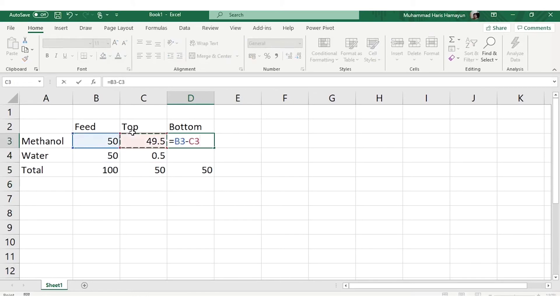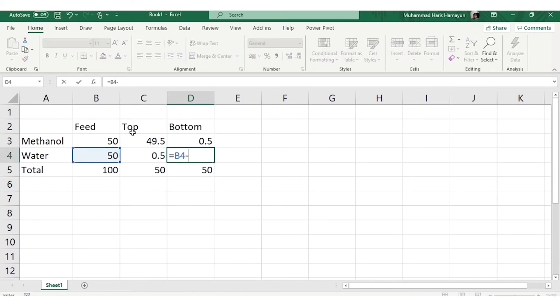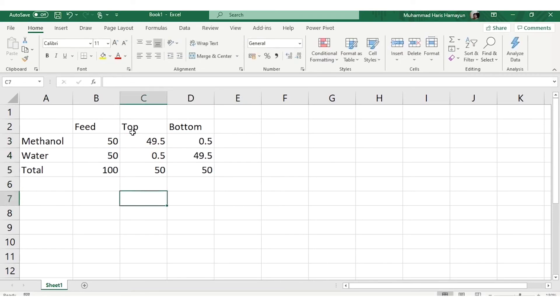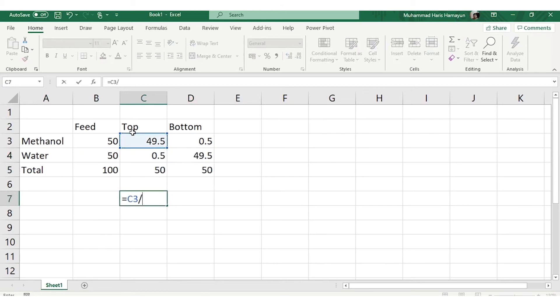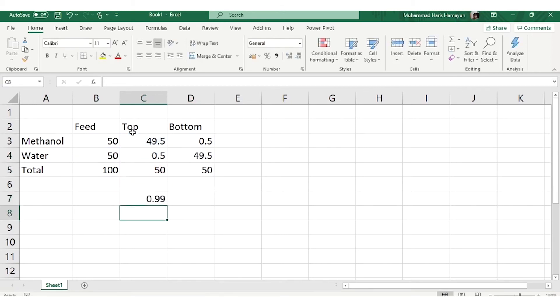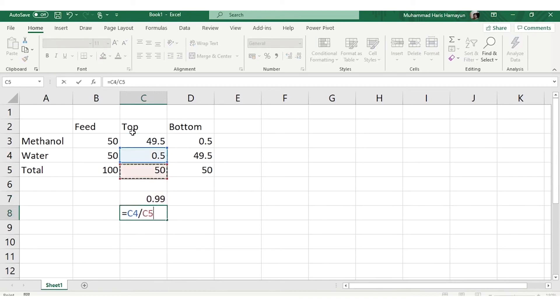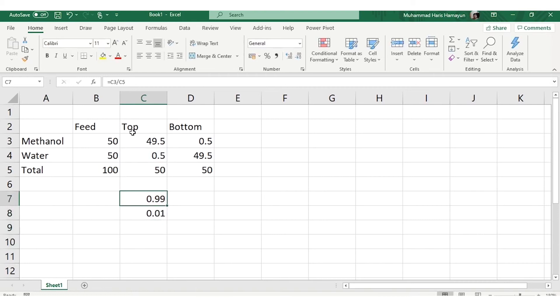This can be easily calculated by subtracting these two. If you calculate the mole fraction, it will be methanol flow rate divided by the total in top, which is 0.99. Similarly, this divided by this, which is the same as given in the problem statement: 99 mole% of methanol in top and 1 mole% of water in top.